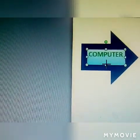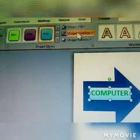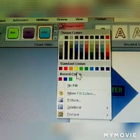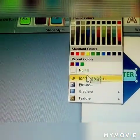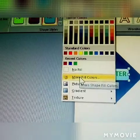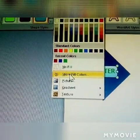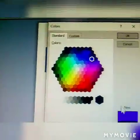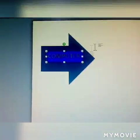Under Format, the next option is Shape Fill. You can fill the shape with a color — select a fill color, choose any color, and click OK. The color of the shape will change.